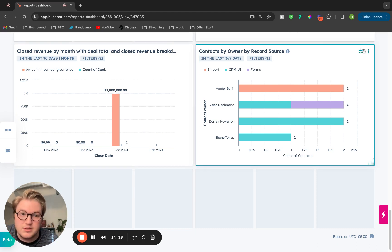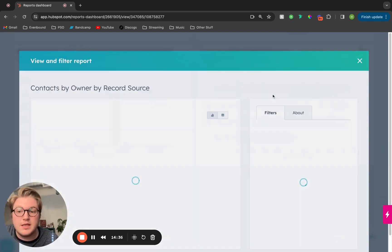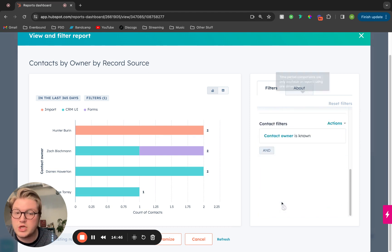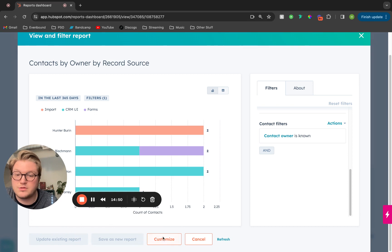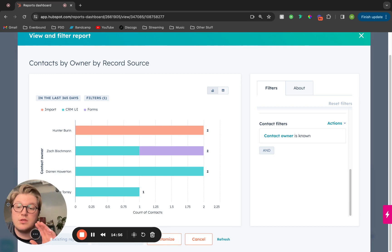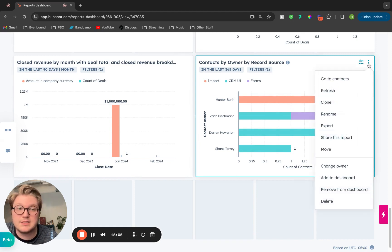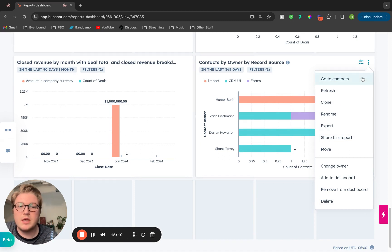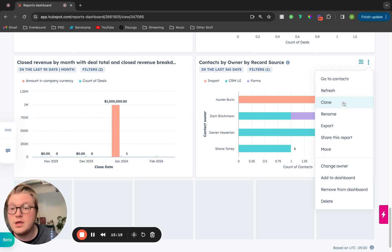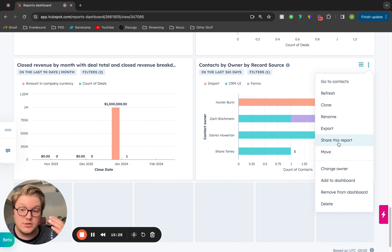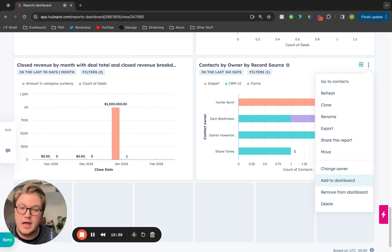In addition to this, if you want to edit some of the filters of your report, you can click the view and filter button. This will take you to that simple filter editor where we were looking through the templated reports — this is where you can quickly change some of those properties you're filtering by. You can also click the customize button to get back into the main report editor. And then lastly, on the dashboard, each report has individual three dots. If we click on that, it gives us options: you can see all of the contacts, deals, or companies in the report, refresh the report, clone it, rename, export it, share it — which allows you to email out your report on a consistent basis — and change ownership or add it to additional dashboards.